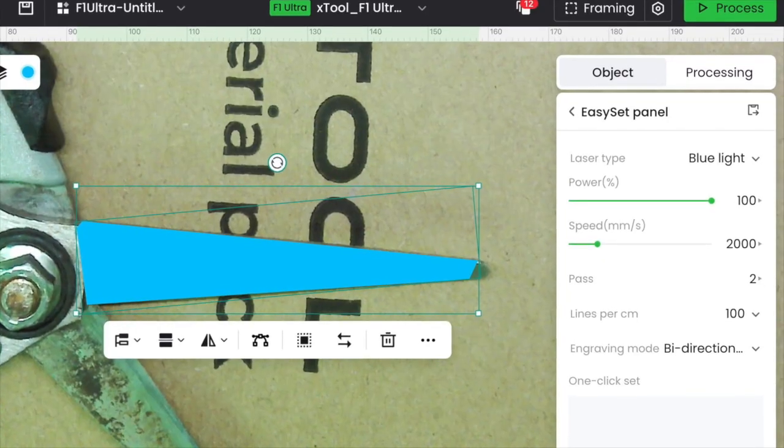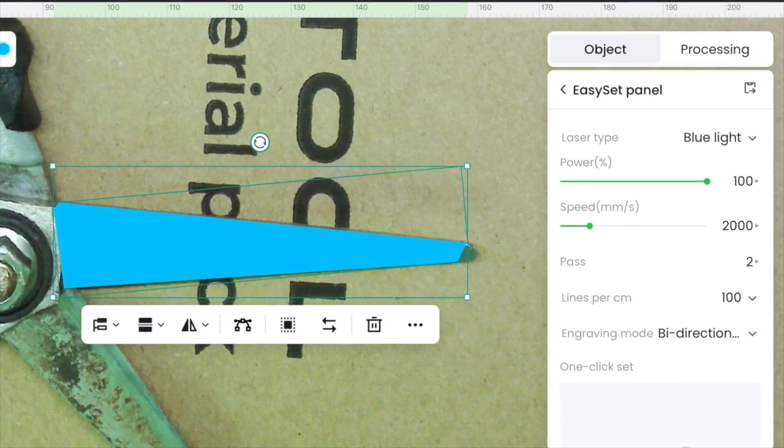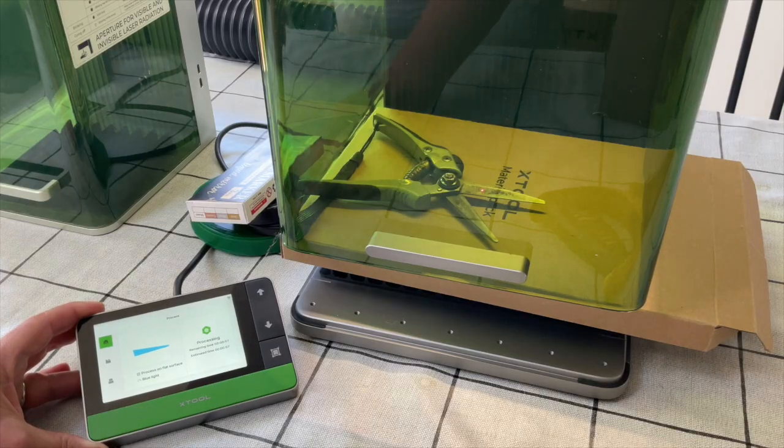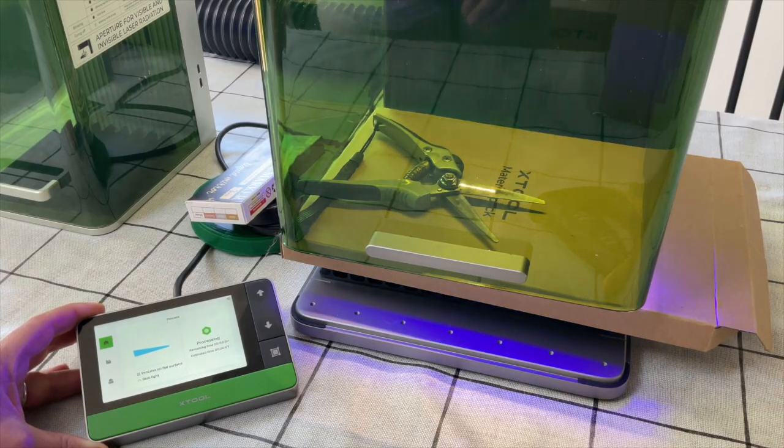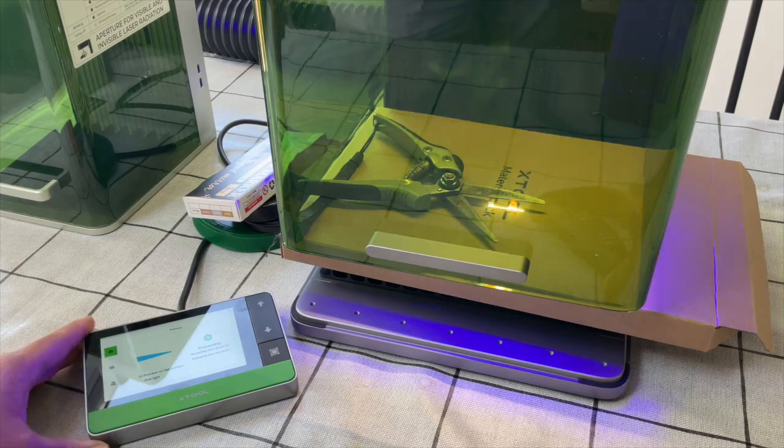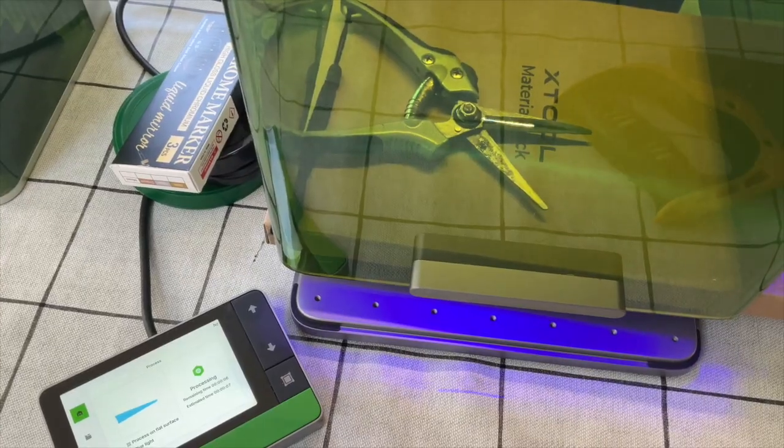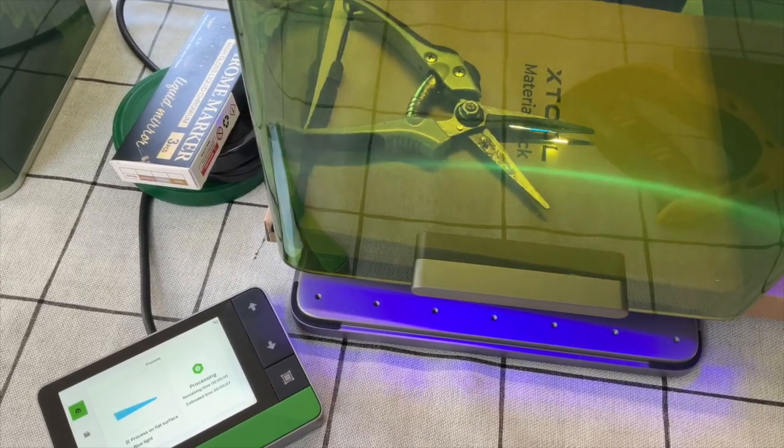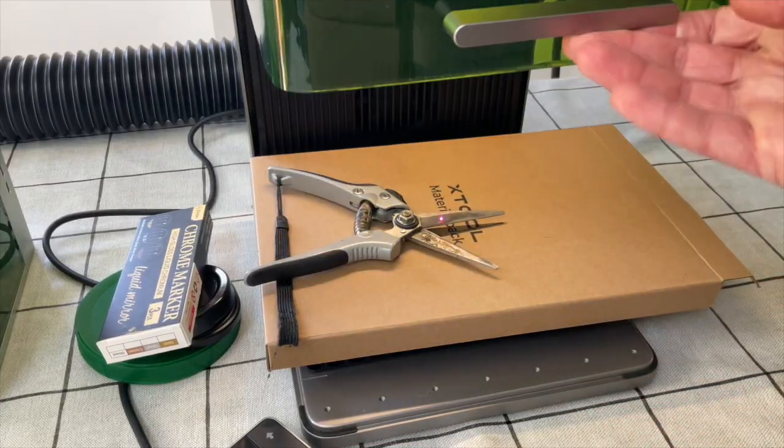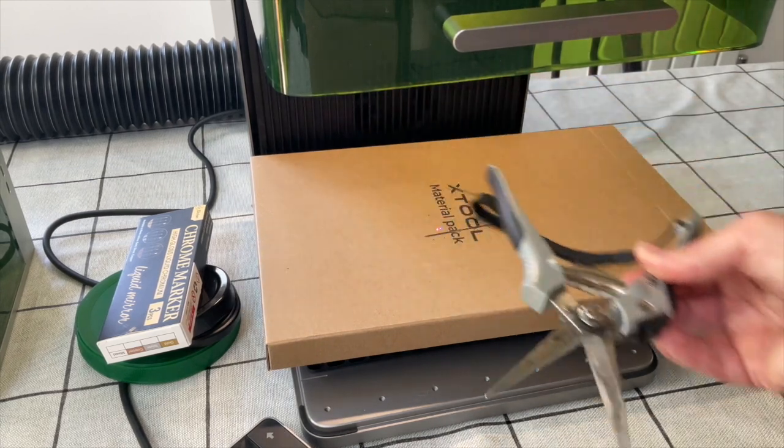Another really lovely feature about the Xtool F1 Ultra is the camera inside. It's fantastic and really enables us to get great results. Given this and lots of other great features the F1 Ultra is definitely just not your ordinary fiber laser.